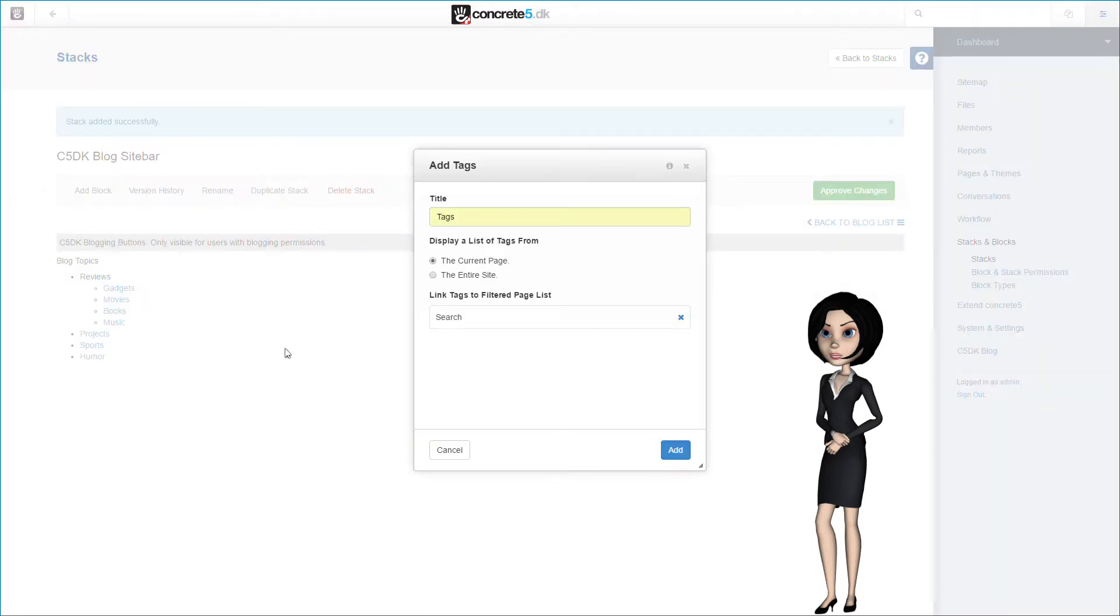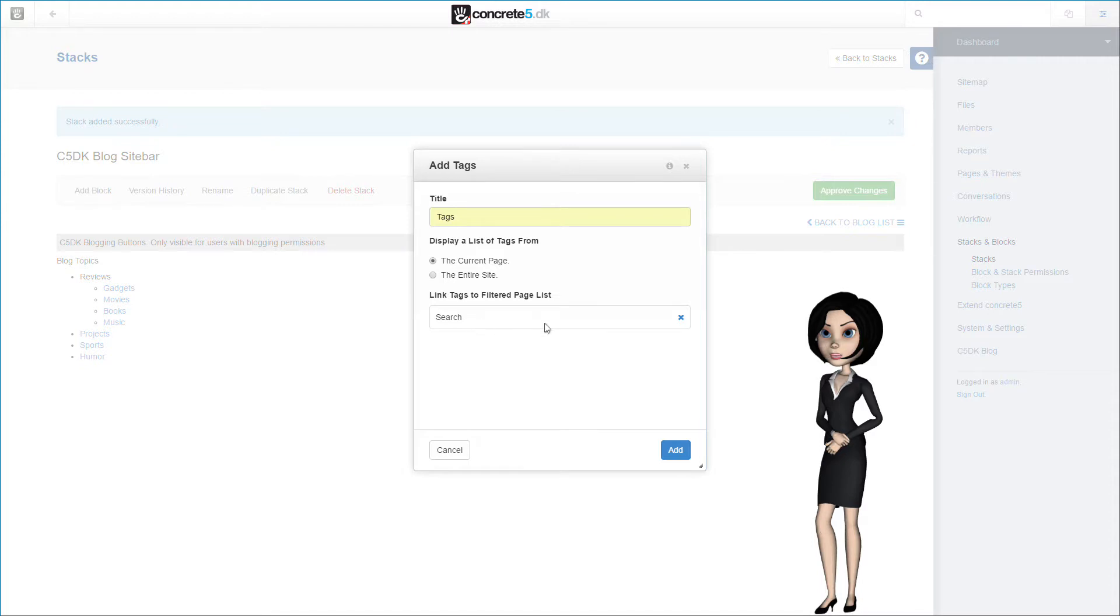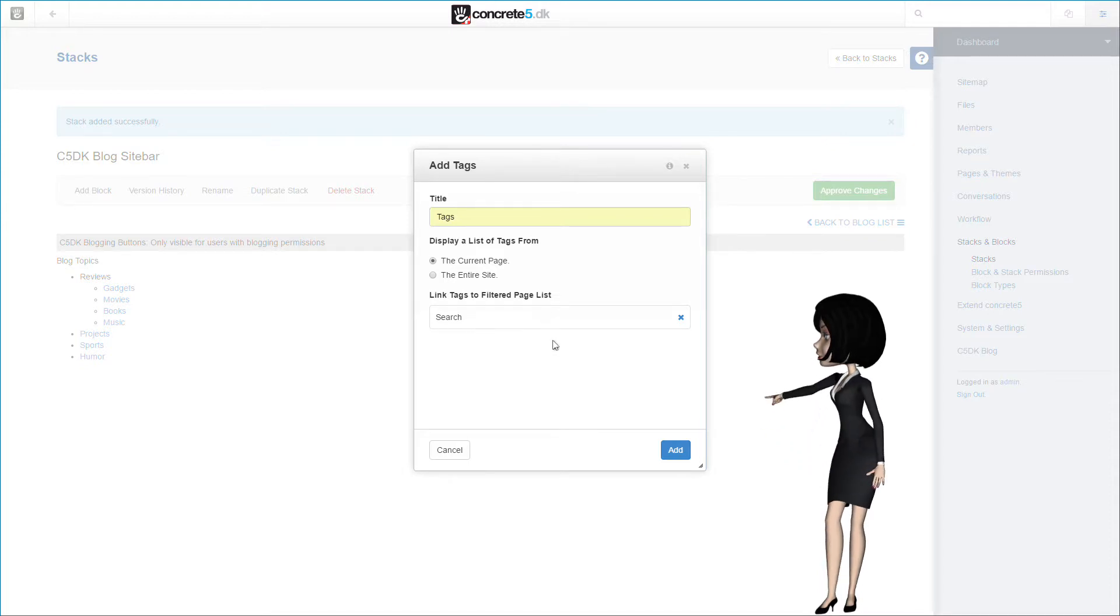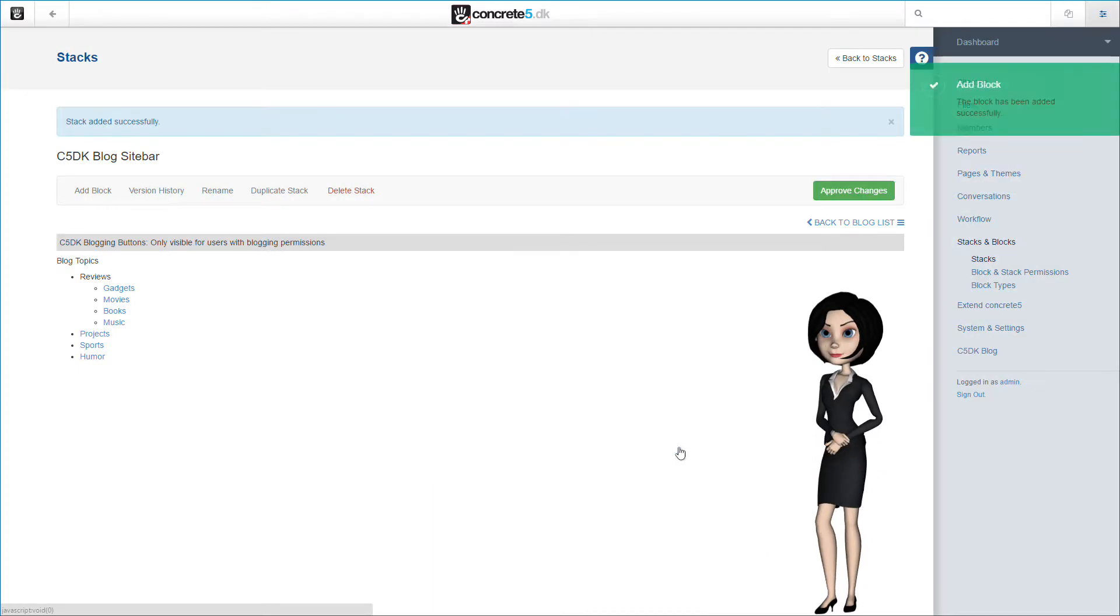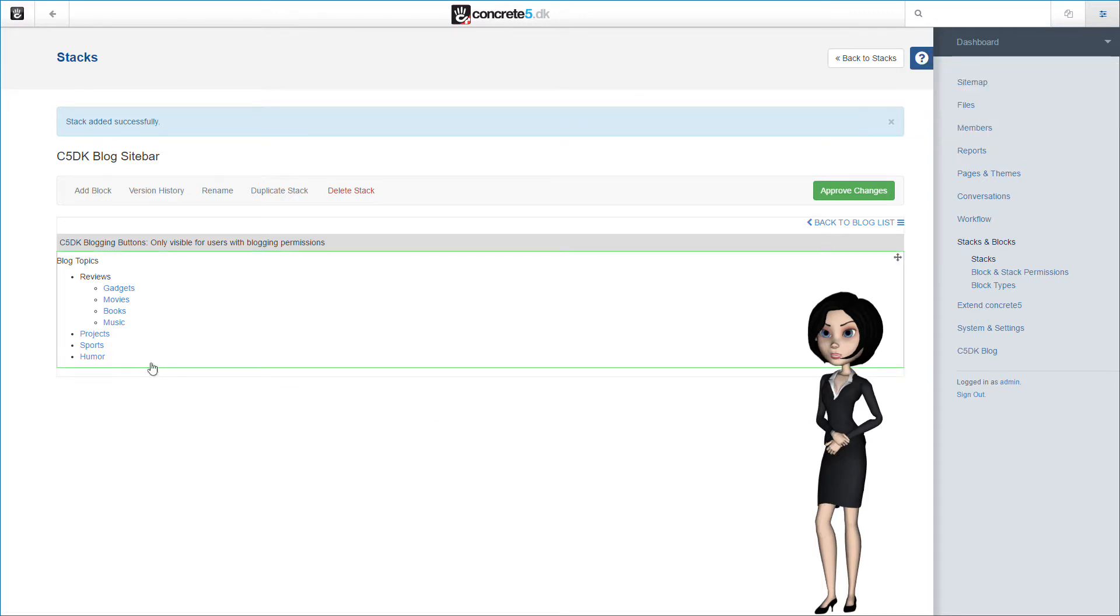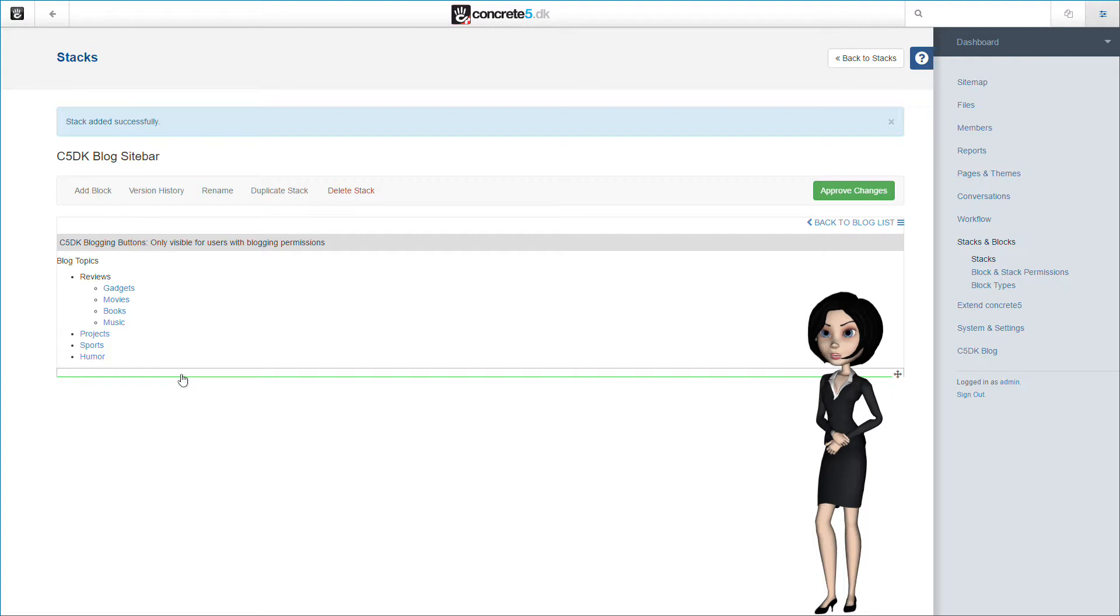But I will try to explain a lot more on this in another video at a later time. So for now, just follow the standard settings as I do in this example. I will not add a search page at the moment, again because I would like to explain this in a later video. Let's add the block. At the moment, it will not show anything because there are no tags added at the moment. So let's approve this stack.